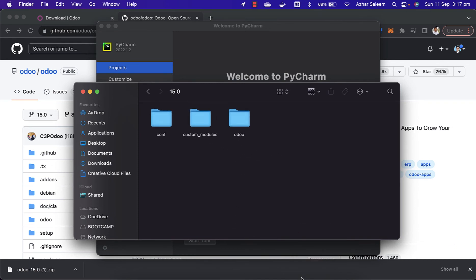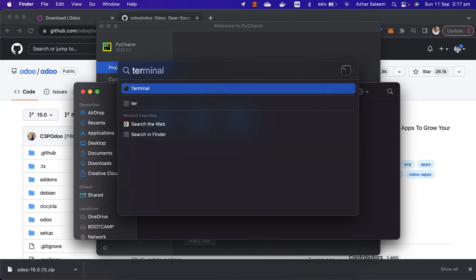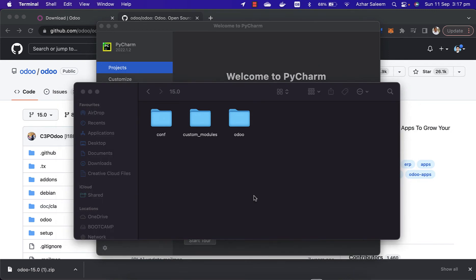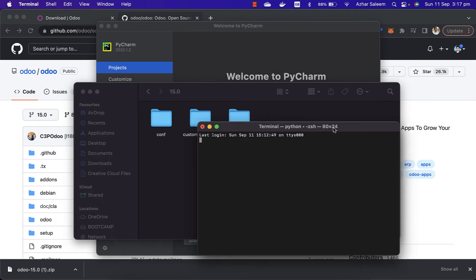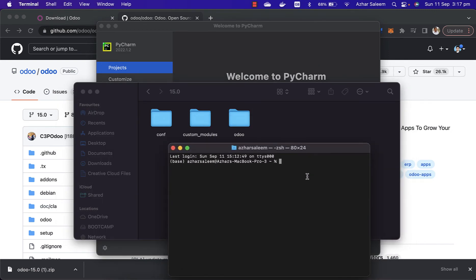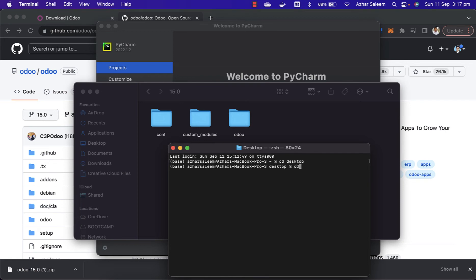The last one is the virtual environment. This I'm going to create. I'm going to open the terminal and here I'm going to access this directory. Inside the desktop we have a folder by the name development, for the development actually.